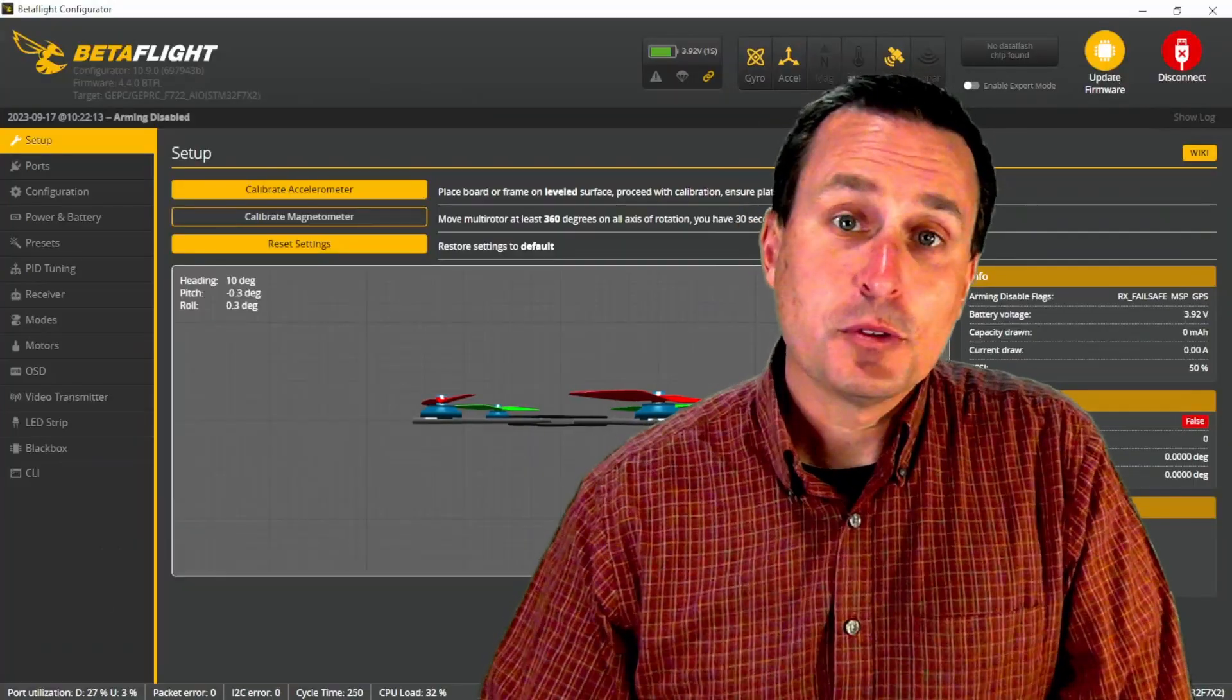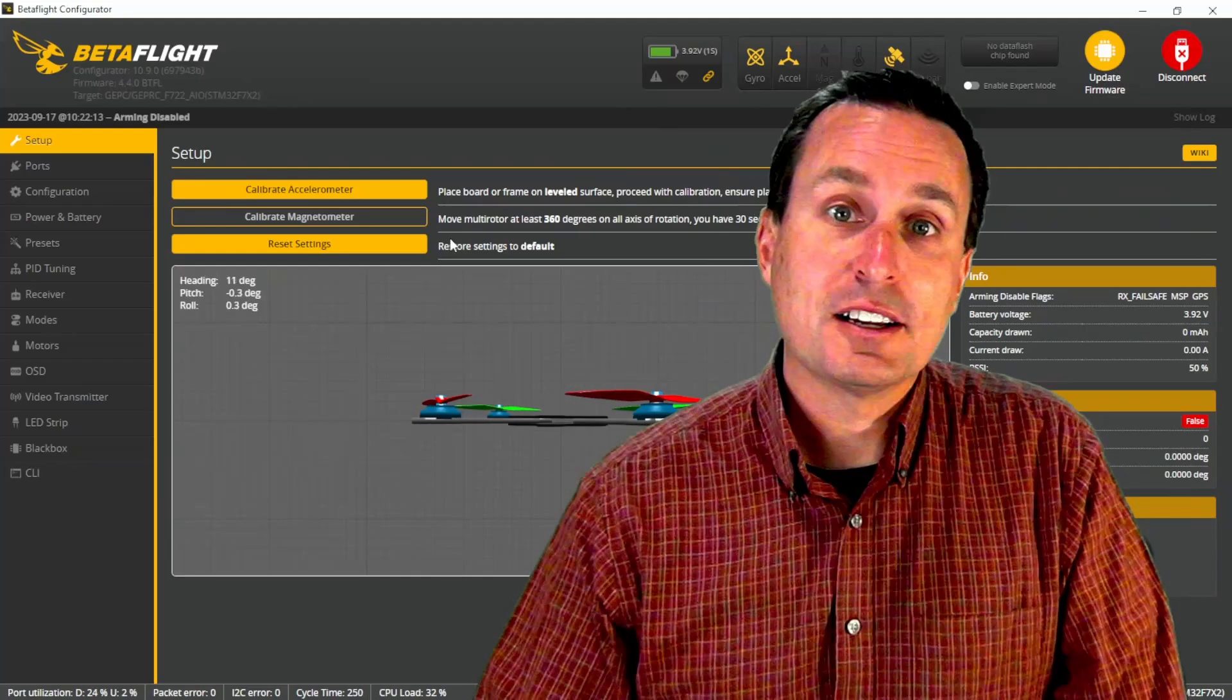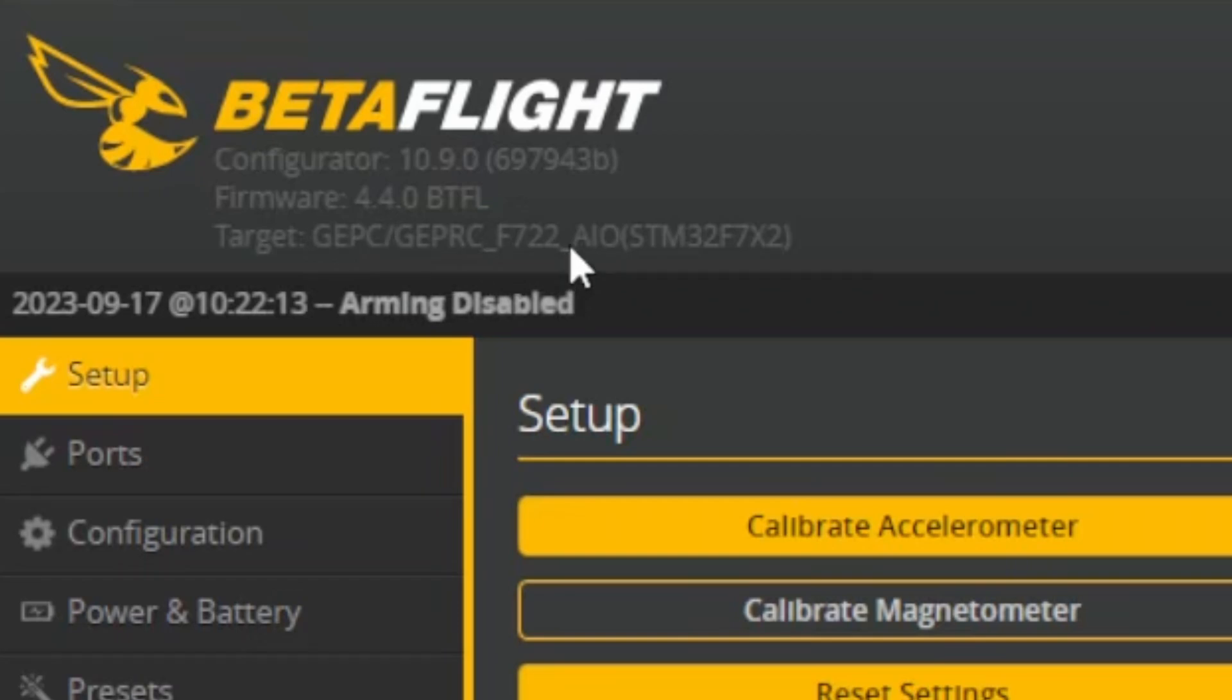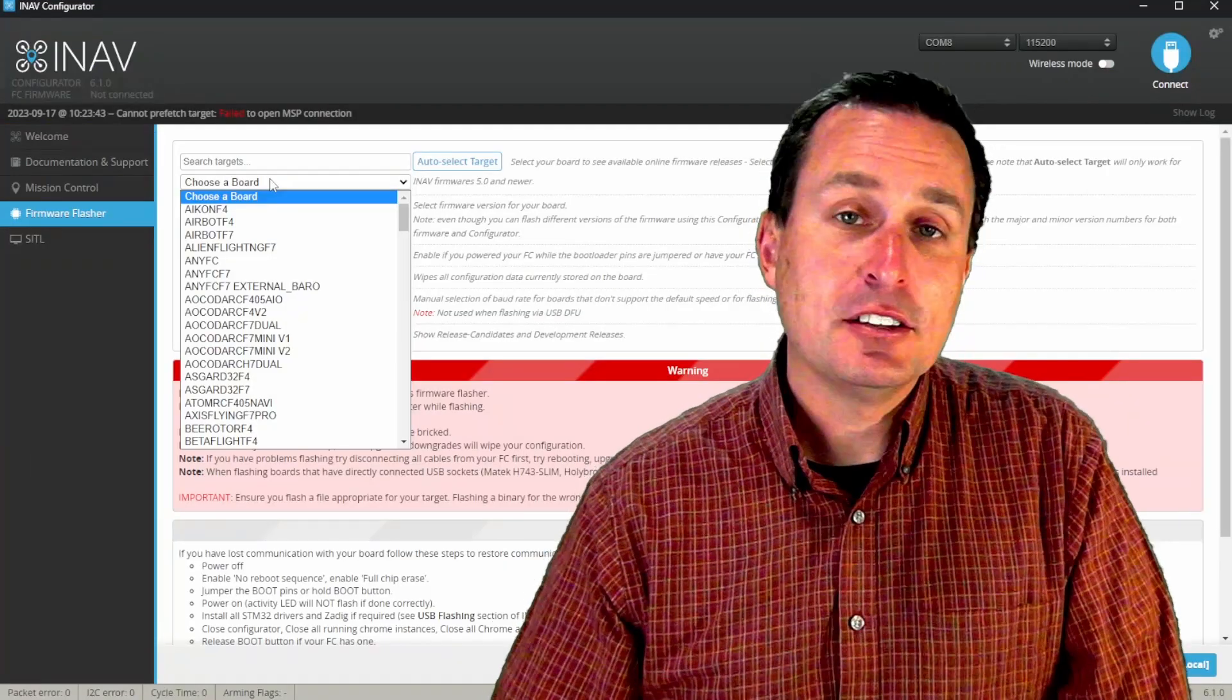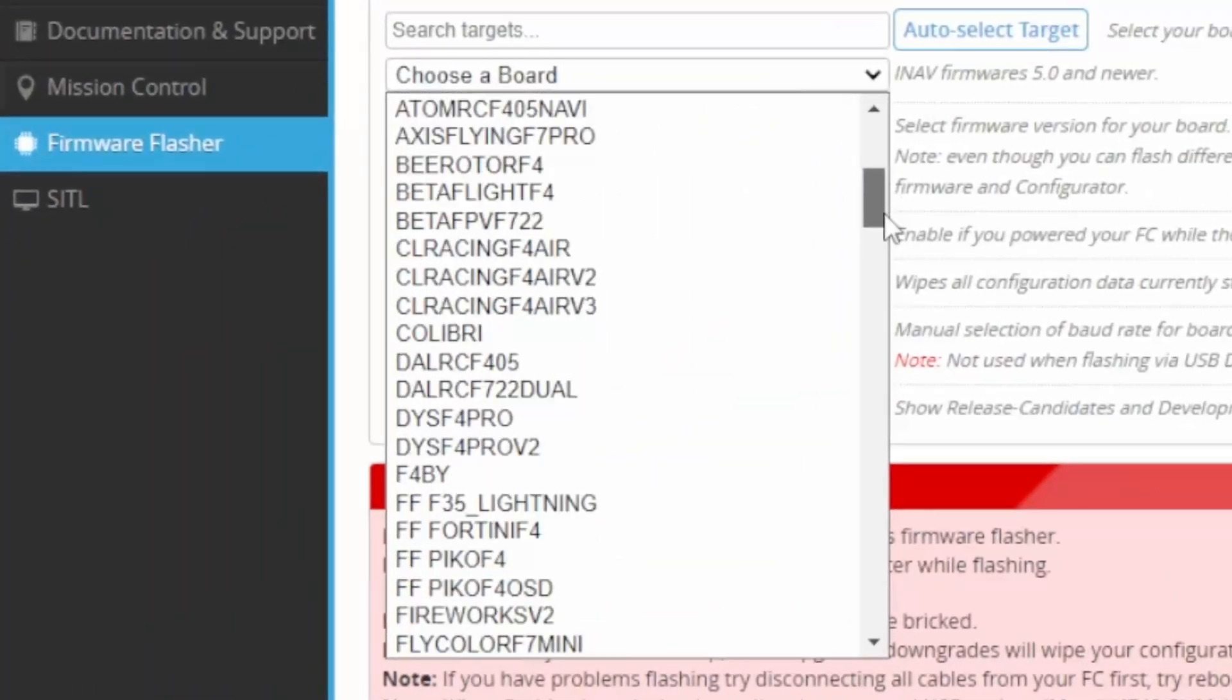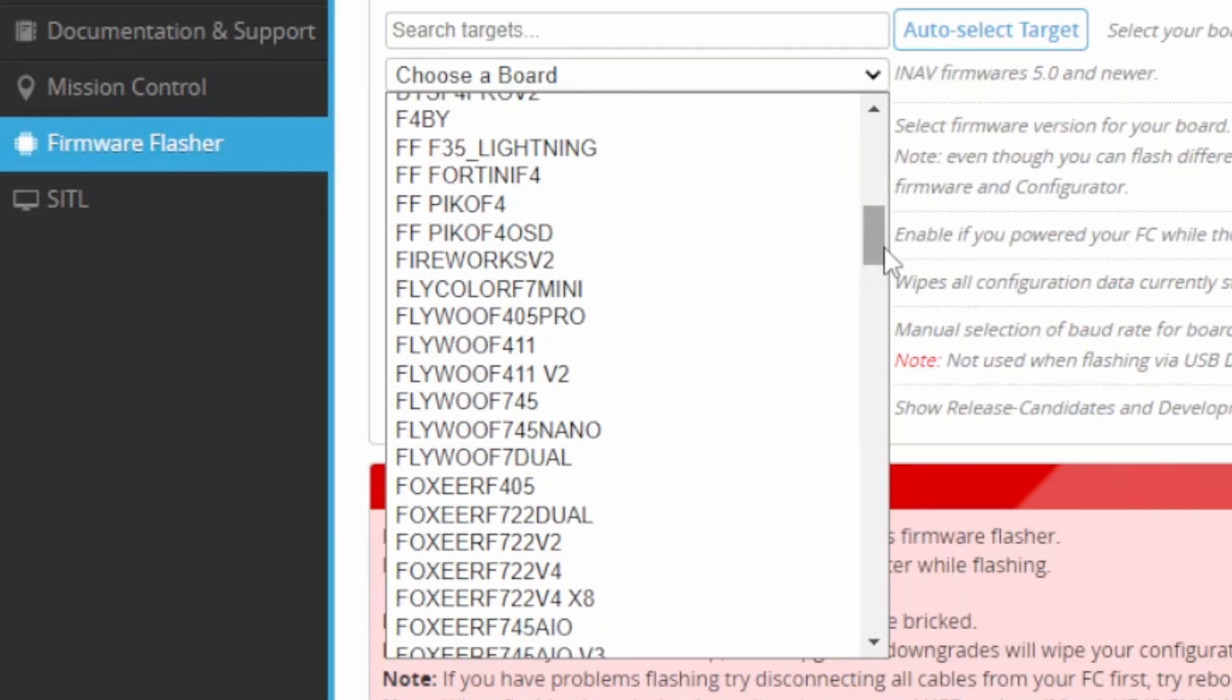The first thing you need to do is plug in the quadcopter that you want to convert over and make sure you actually have an iNav target. So up here in Betaflight, if you connect to it, you should see that this is your flight target for it. This is a GEPRC F722 all-in-one flight controller. From there, you're going to probably want to download iNav, link down in the description for where you can get that, and then check out to see if the flight controllers support a target.